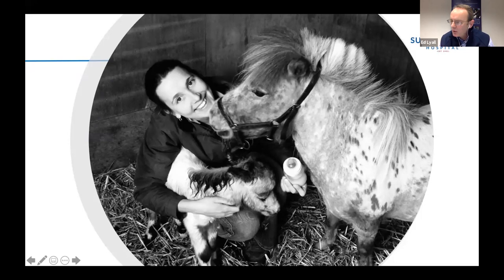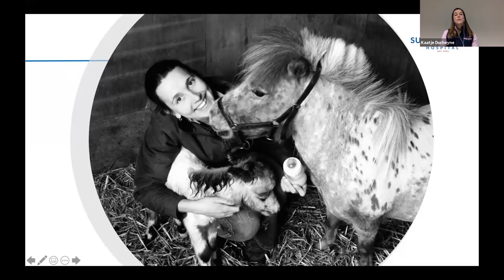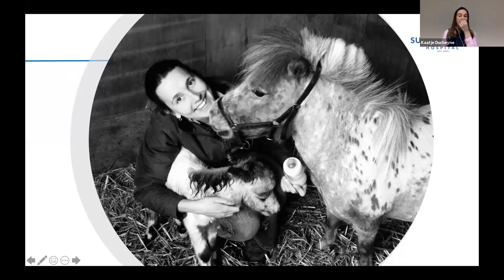Q&A — oxygen at birth for mares with placentitis: I don't really think oxygen tanks are necessary at the foaling. Recent research has shown that over-supplementing oxygen isn't really helpful. If real oxygen support is needed, it should be done in a hospital setting. I would rather invest in having an ambu bag present — giving artificial respiration like that is more practical — than having oxygen tanks on site.